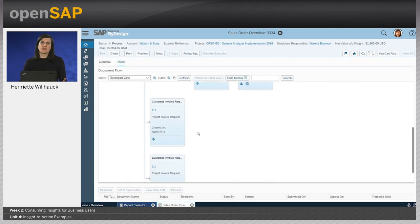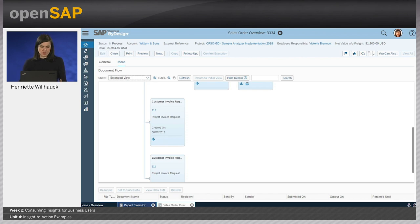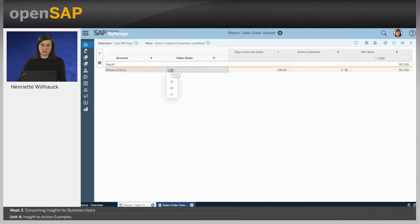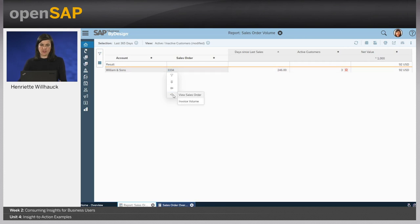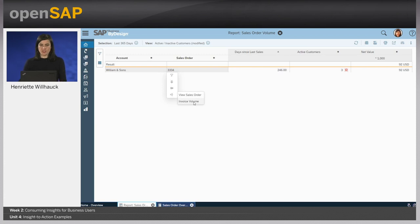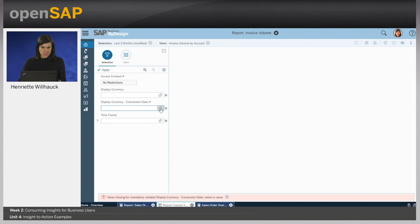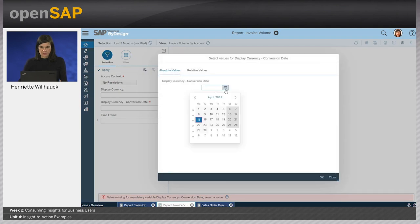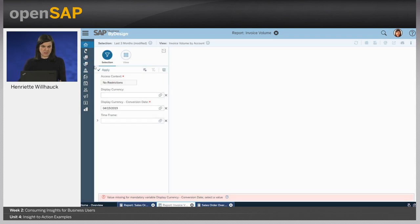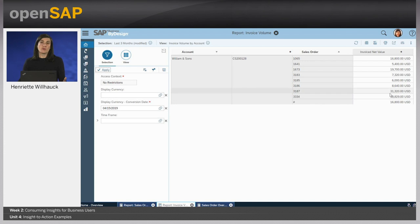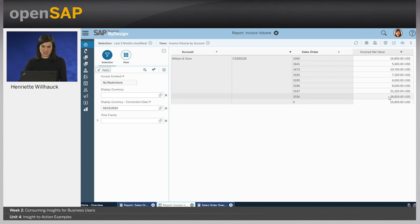She returns to the sales order volume report and wants to take a closer look at the costs which have been invoiced. Again, she goes to the sales order itself, navigates to the navigation targets, and uses a report-report navigation to the associated invoice volume report. She has to specify the date for the currency conversion, applies her changes, and then she sees what has been invoiced for sales order 3334. Only $40,000 have been invoiced so far, so she realizes she has an issue.